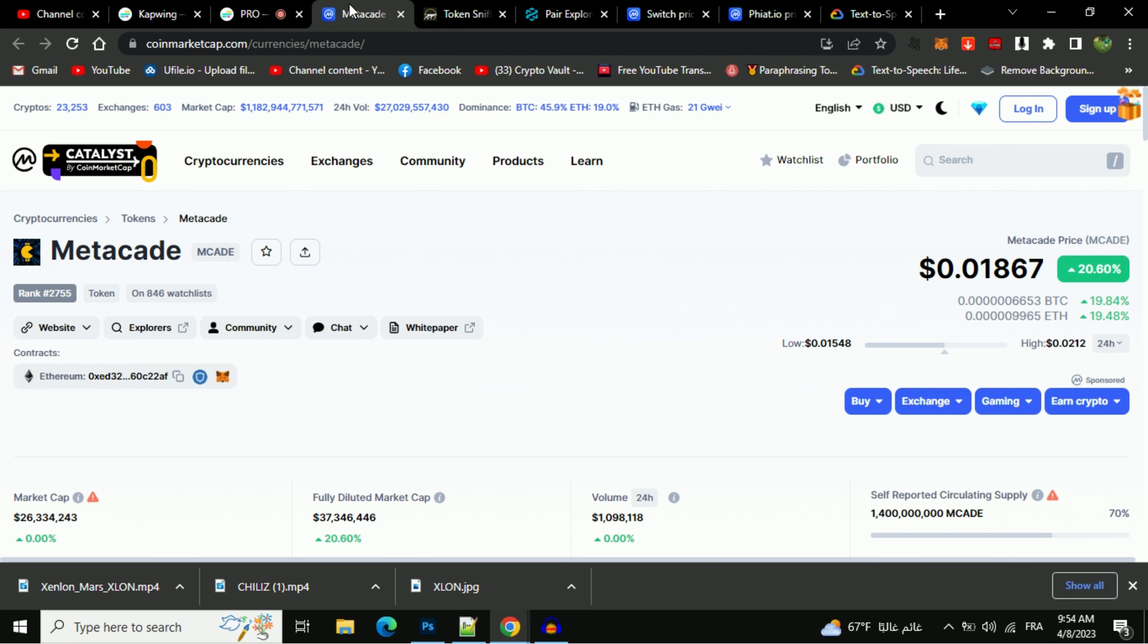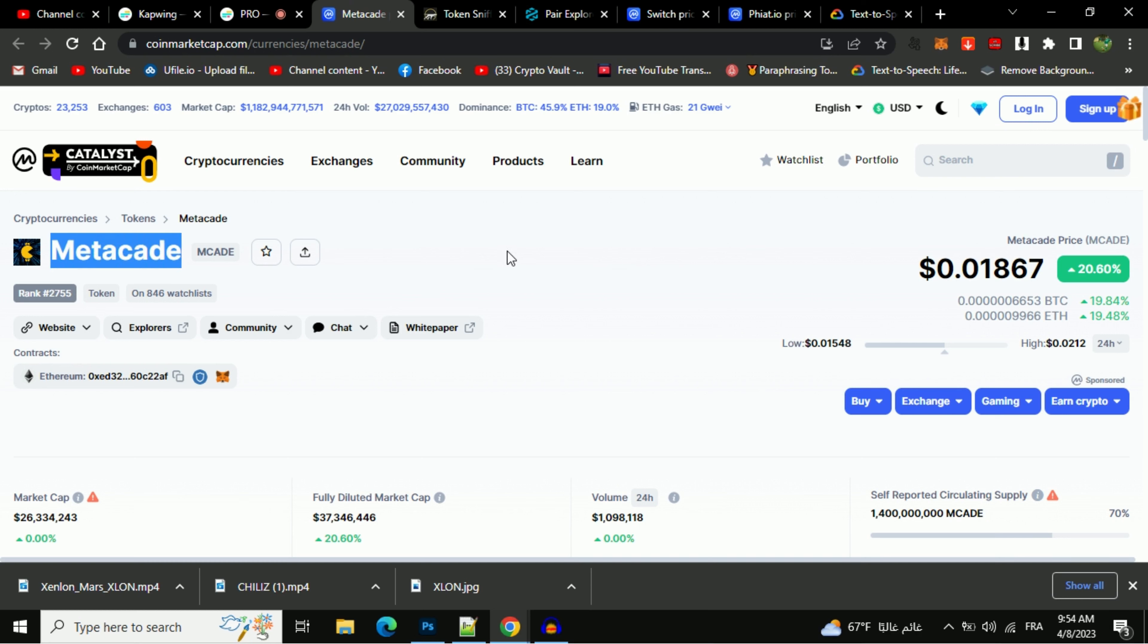Hello guys, welcome back to Mr. Key Crypto channel. I really hope that you're doing well. In this video I'm going to tell you about that Metacade token, is it legit or a scam? So watch the video until the end.